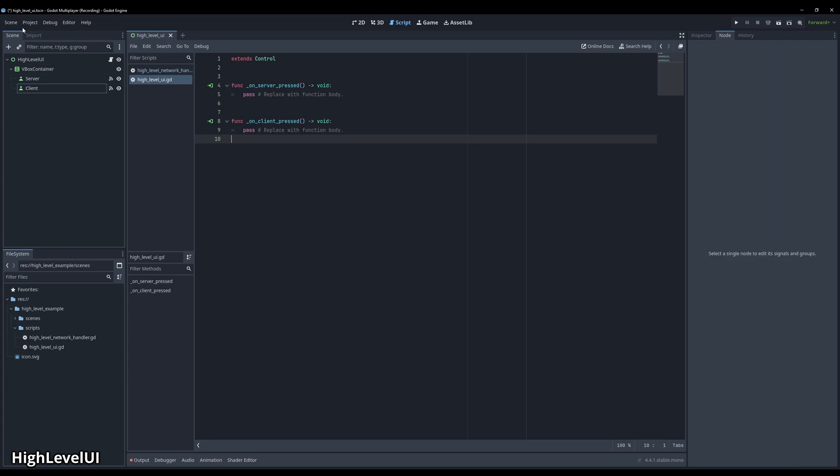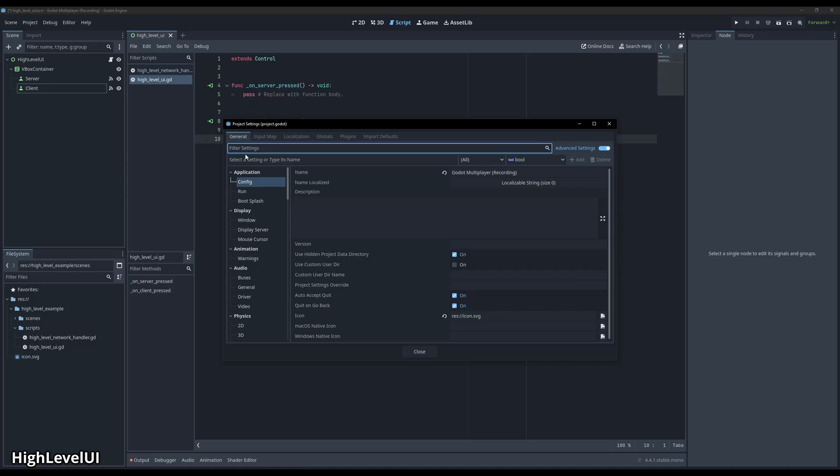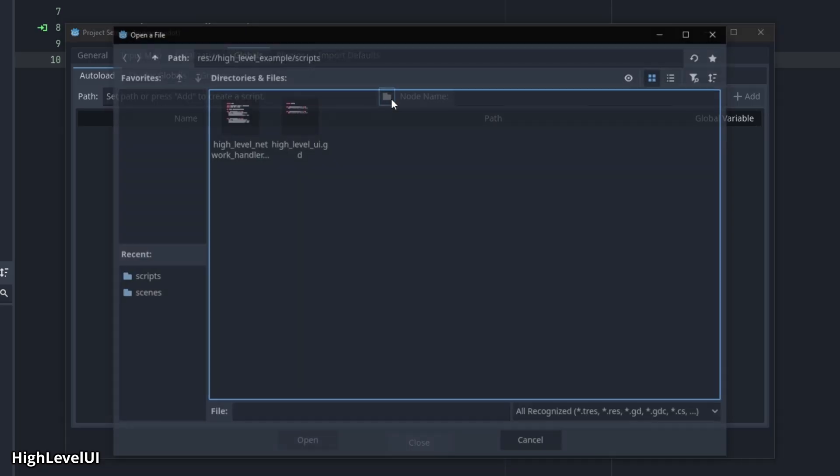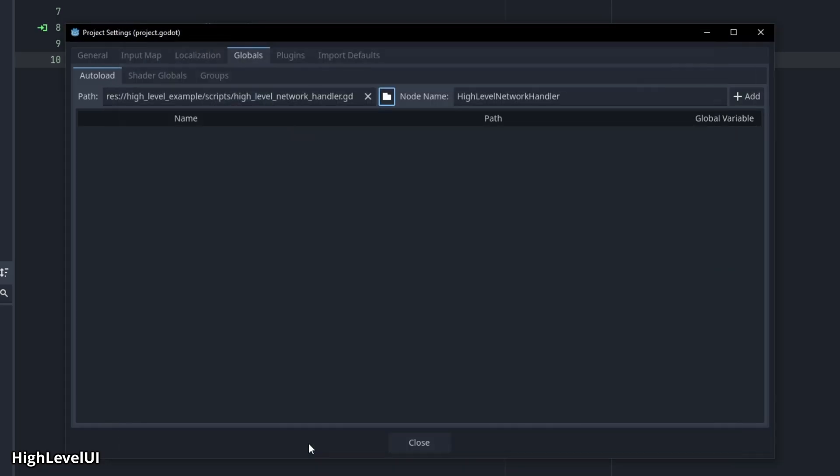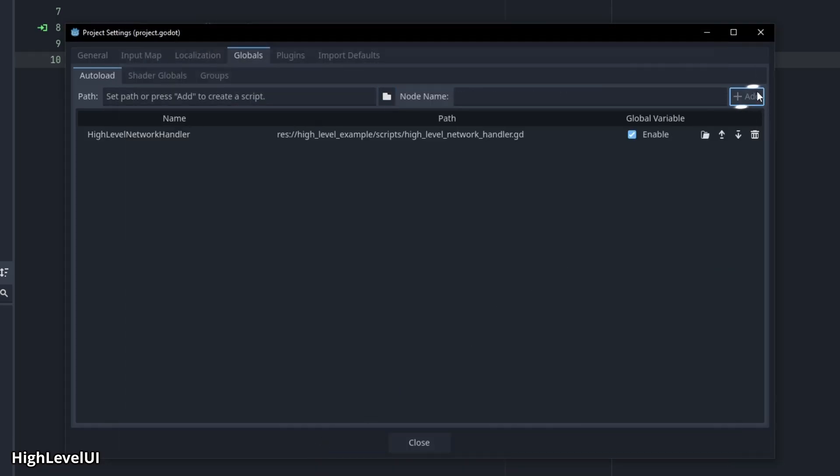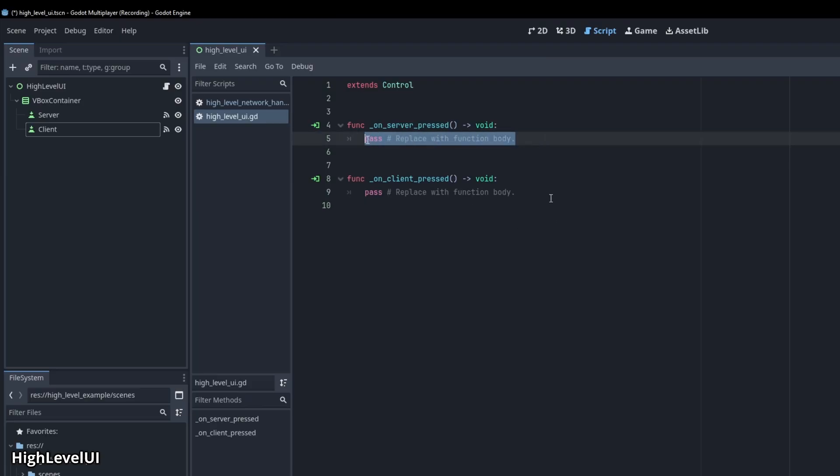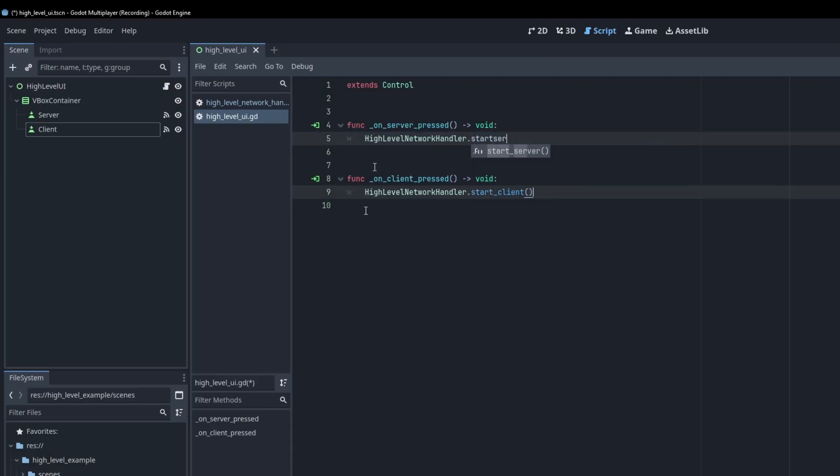Come up here to project and then project settings. Locate the globals tab and in the autoload tab, we can use the folder icon to locate the path to our high-level network handler. Once located, press add. Back in the UI script, we can now address the high-level network handler to start the server and client.